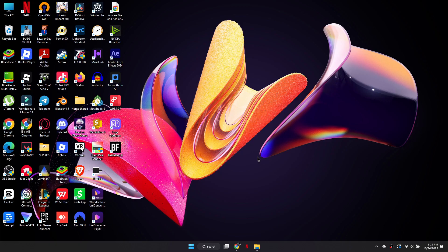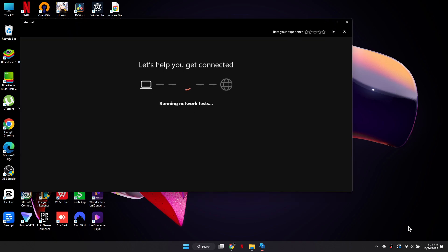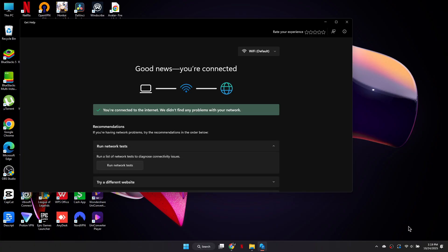For the last step, click the network icon on your taskbar. Select troubleshoot problems or diagnose network issues. Windows will run tests and automatically attempt to fix any connectivity problems. This helps detect weak signals, unstable routing, or adapter issues that may be causing packet loss.